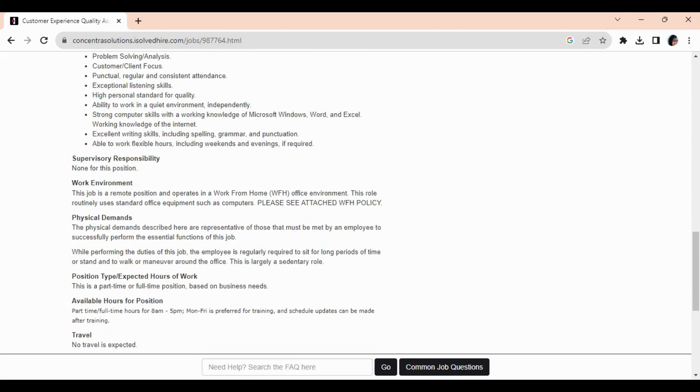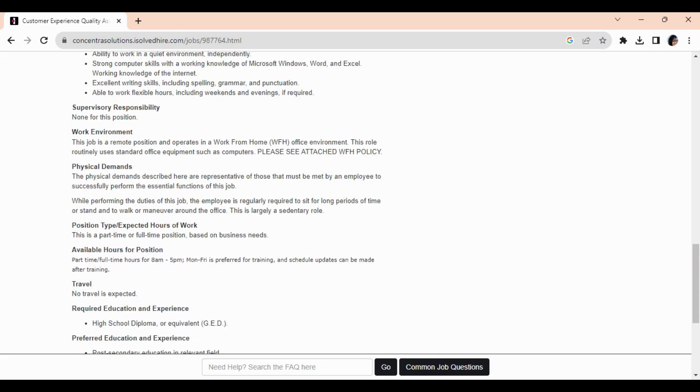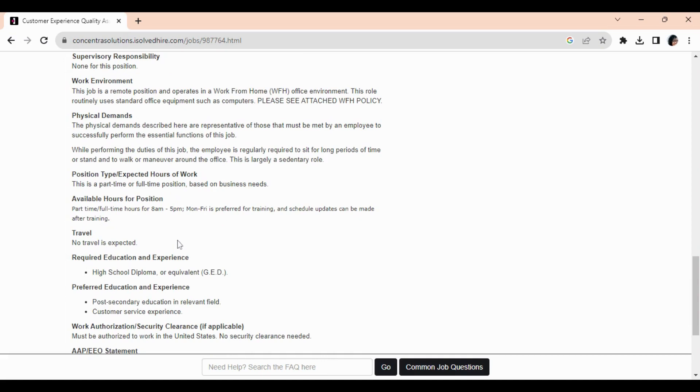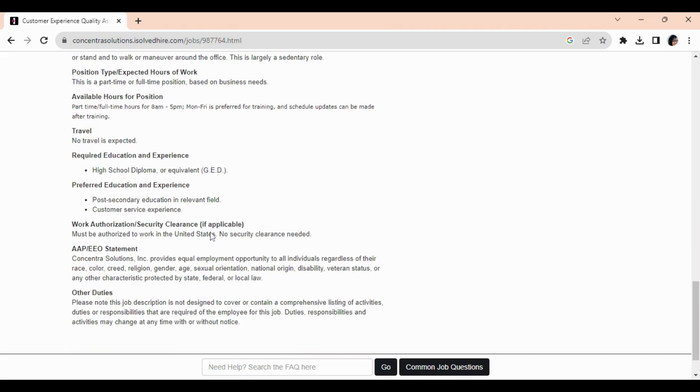There will be no supervisory responsibilities for this job. Of course, this is remote—you would be working from home and using standard office equipment. This is a part-time or full-time position based on business needs. The hours for this position are 8 AM to 5 PM, Monday through Friday. This is preferred for training, and schedule updates can be made after training. No travel is required or expected.